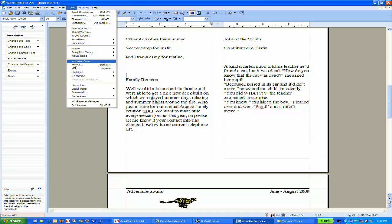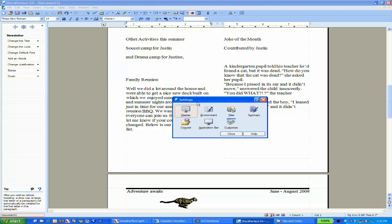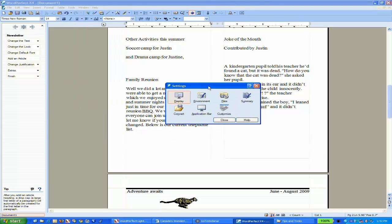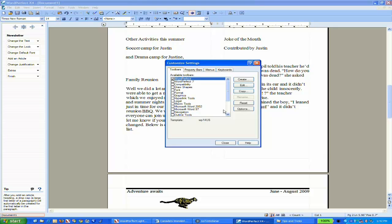At the very bottom under Settings, we can modify many things about WordPerfect - files, workspace environment, and the application bar. What I want to do is go to Customize to customize WordPerfect settings.